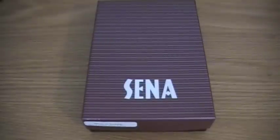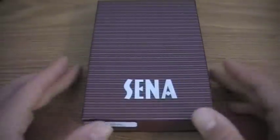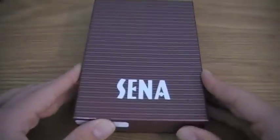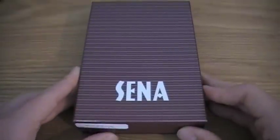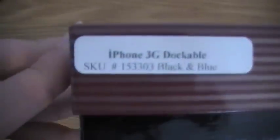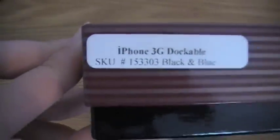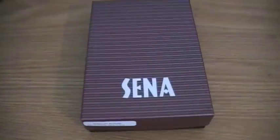What's up guys, snazzy iPhone hacker here. Today I have a product review on the Sina dockable case for iPhone 3G. You can see here iPhone 3G dockable. I got this in the black and blue color.